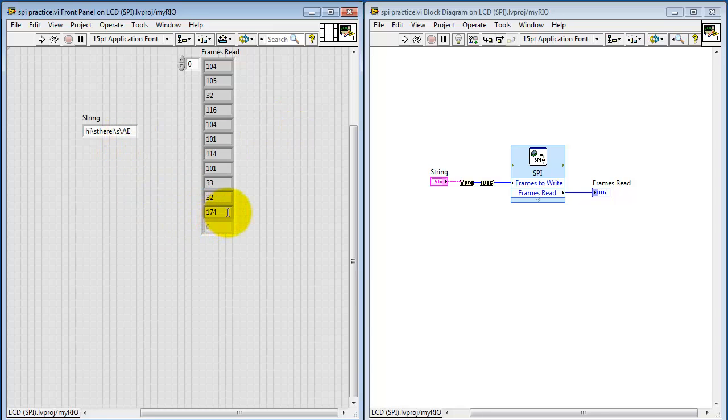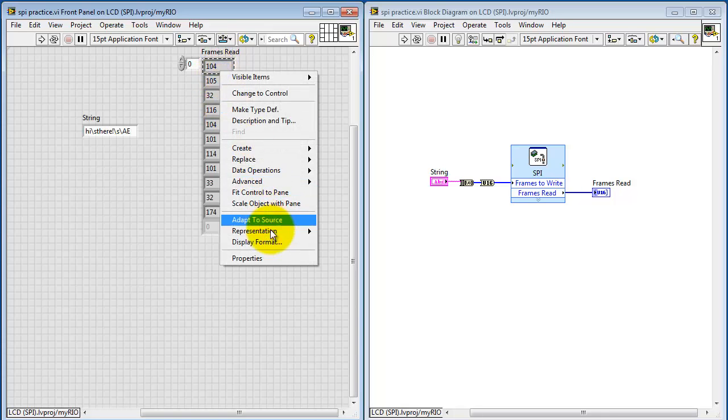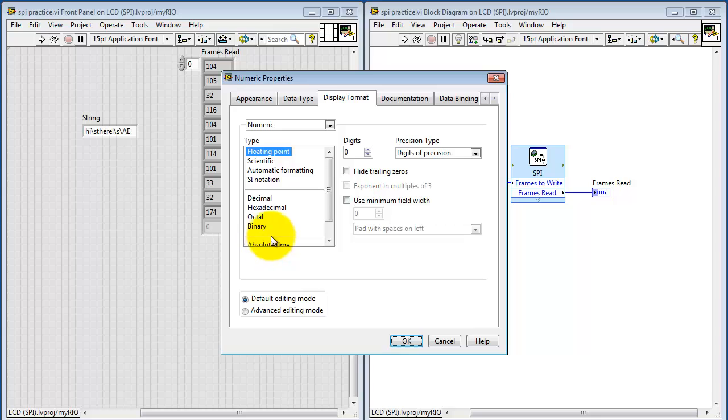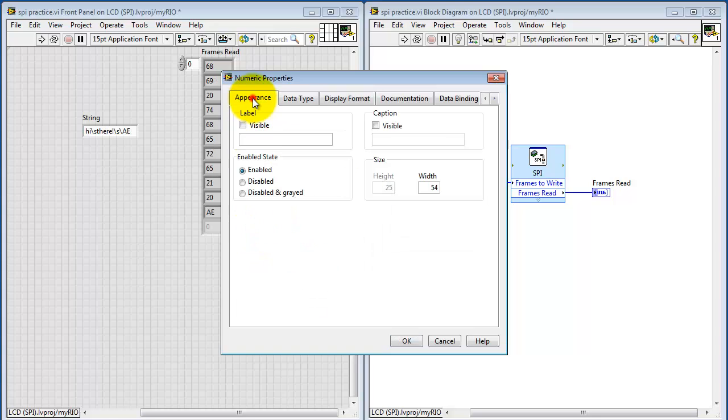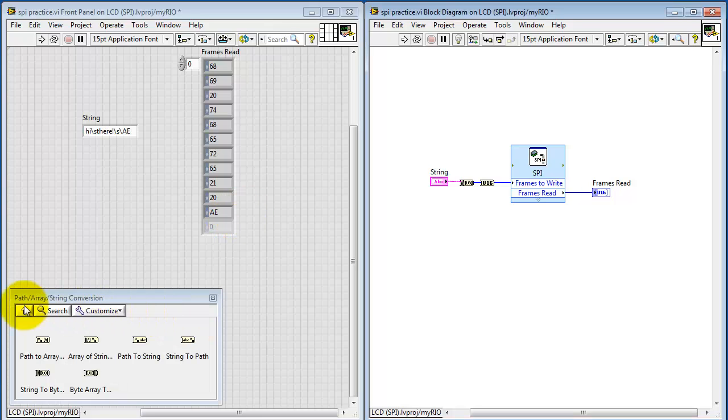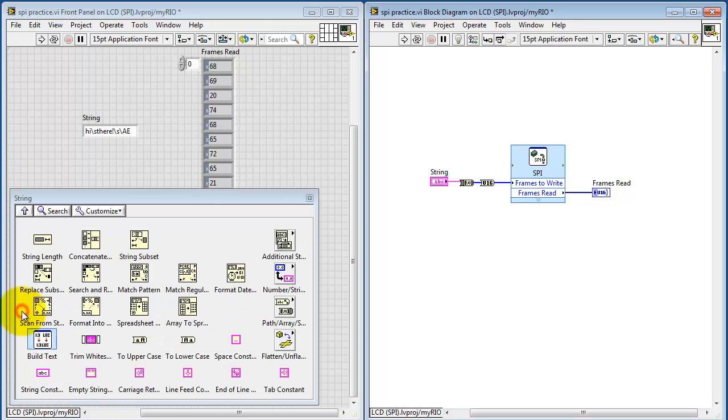Now I think that corresponds to this 174. And to more clearly see that, I'm going to change the display format for this array indicator to hexadecimal. Then back here on the appearance tab, I want to make it clear that we're viewing these as hex values. And sure enough, there's the AE value showing up at the end.